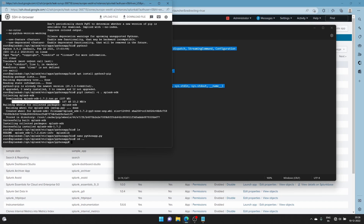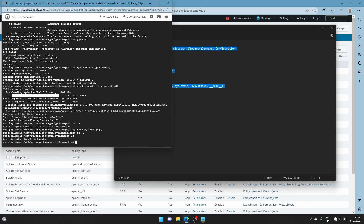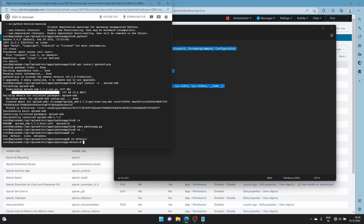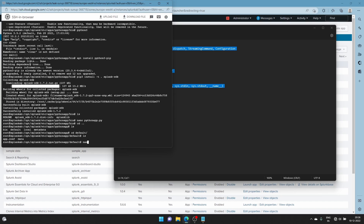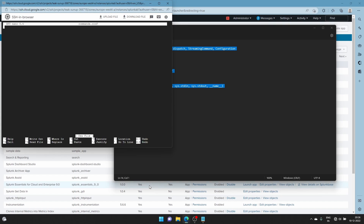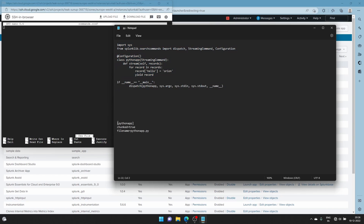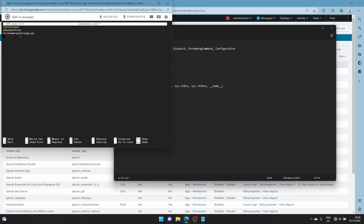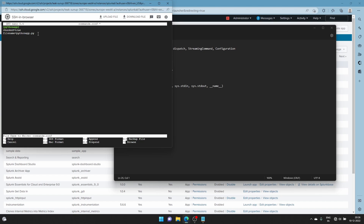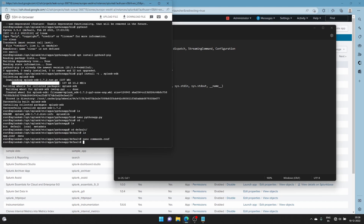Now create another commands file in the local folder. Go back with cd .., then go into the default directory. Create a file called nano commands.conf and paste the configuration in. You specify your file name here, then save with Ctrl+X, then Y. That's it.